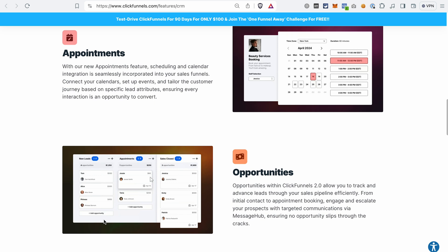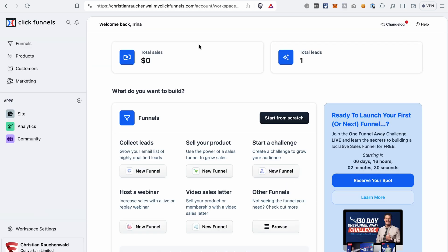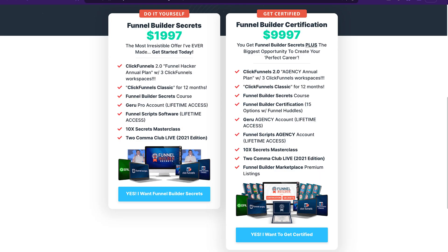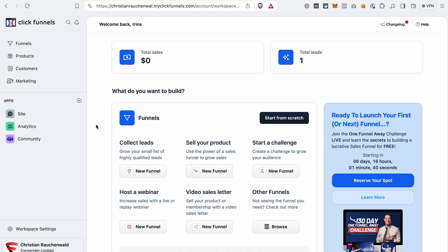I will also show you how to set up automations to automatically add prospects to a pipeline or move them between the stages. If you don't have your ClickFunnels 2.0 account yet, you can find a link to a free trial in the description of this video. If you use our link, you will also get our ClickFunnels 2.0 course as a bonus. And if you're already using ClickFunnels 2.0, in the description you will find a link to a package deal that will help you save almost 50% on your subscription.